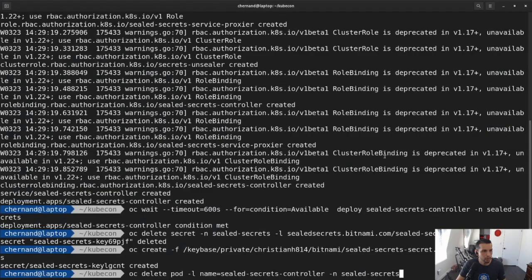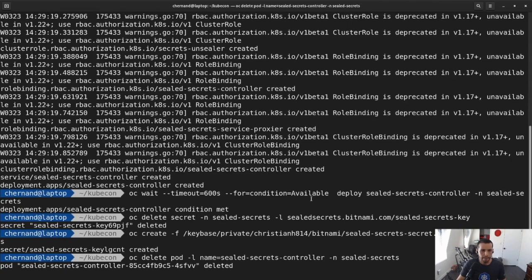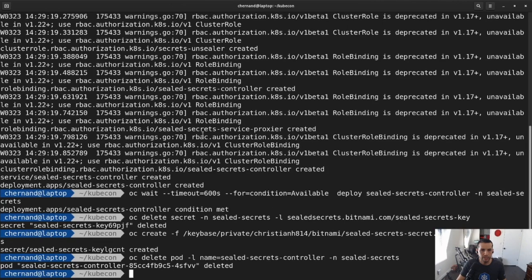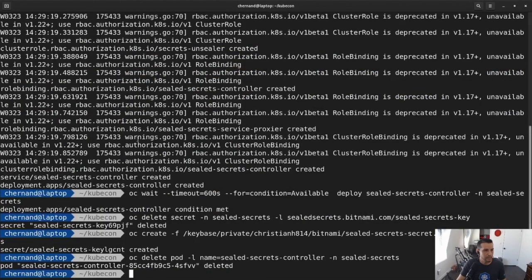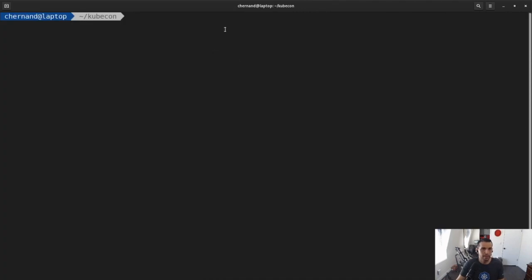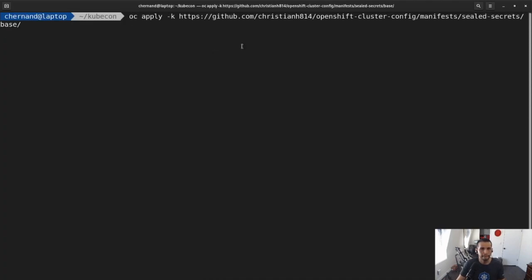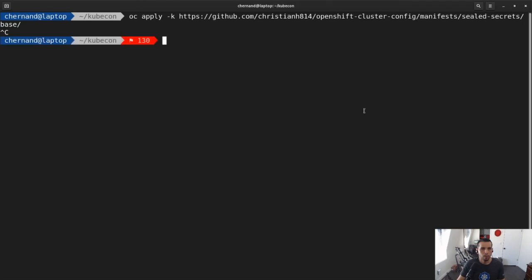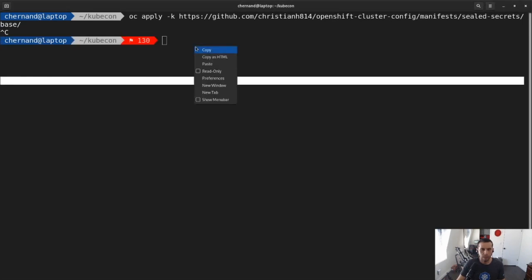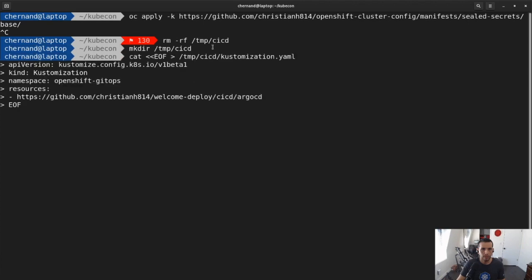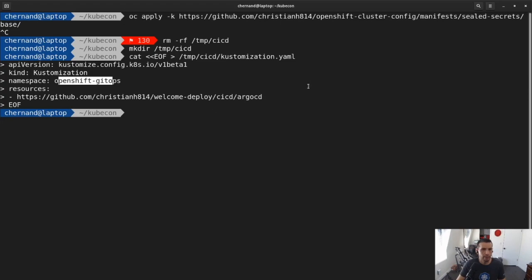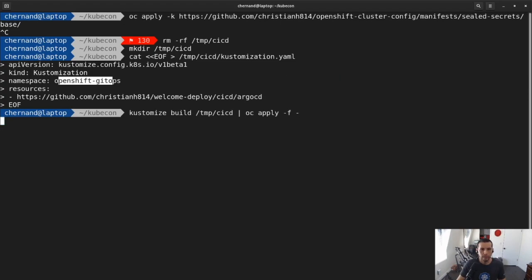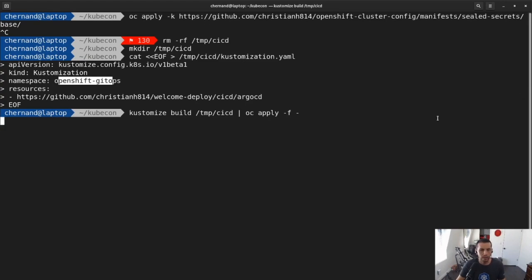So going back here. Sees that seal secrets is installed. I can go ahead now and deploy my repo. Again, I'm going to be using Customize to deploy my application repo. So let me clear this. I'm going to be using Customize to override the default namespace because I'm using the OpenShift GitOps operator. And then I'm just going to use Customize build and apply this to the cluster.